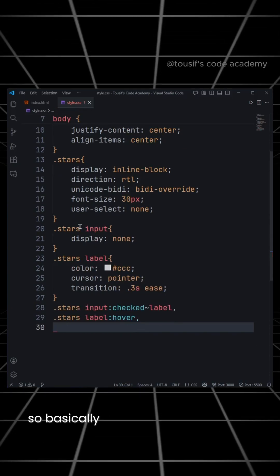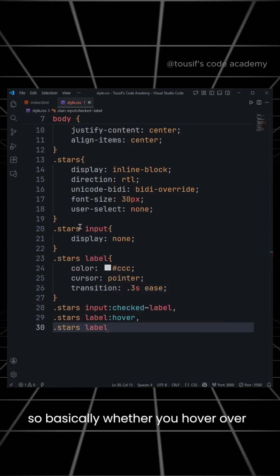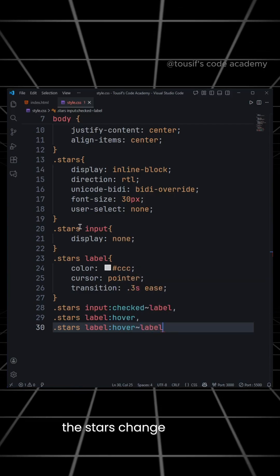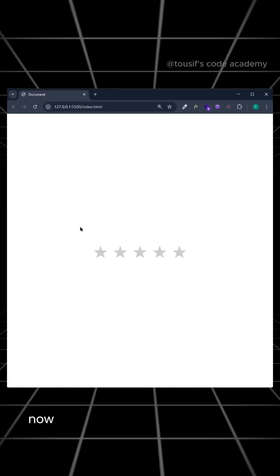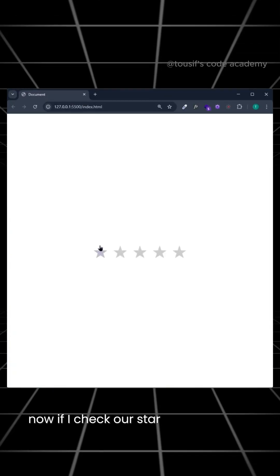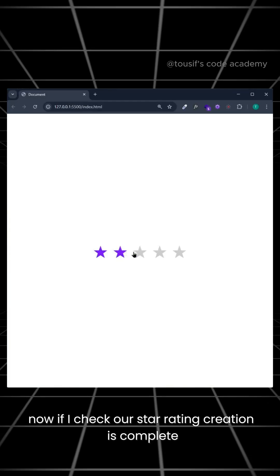So basically, whether you hover over a star or select it, the stars change to purple. Now if I check, our star rating creation is complete.